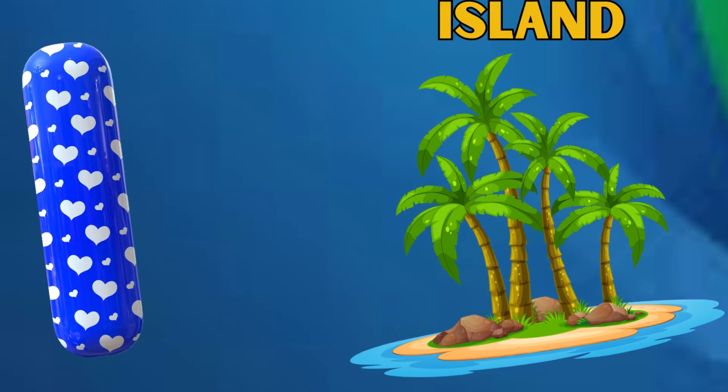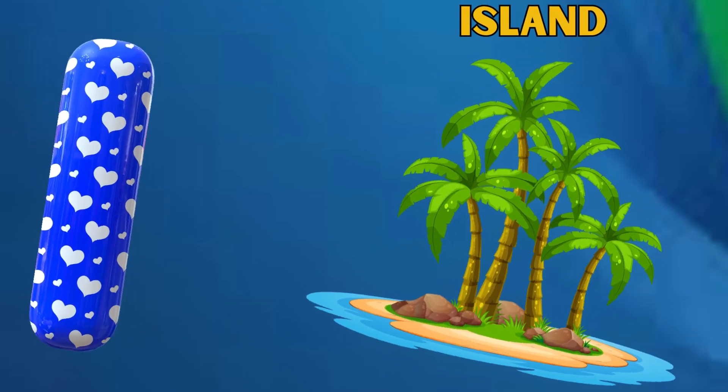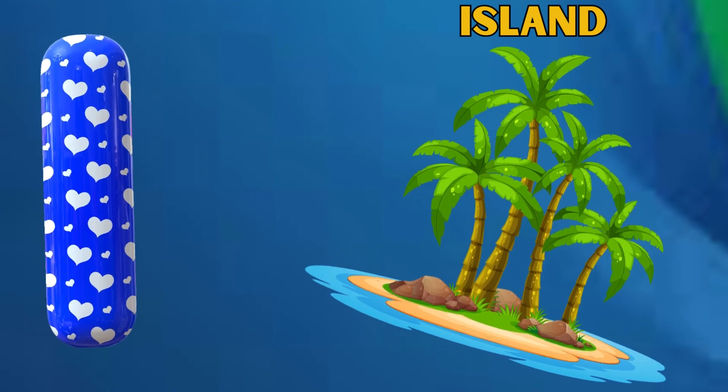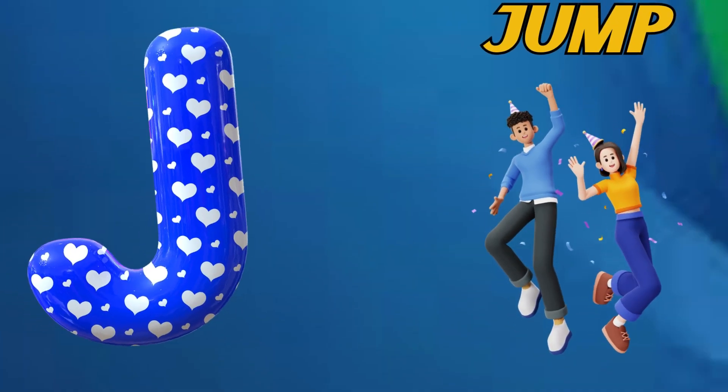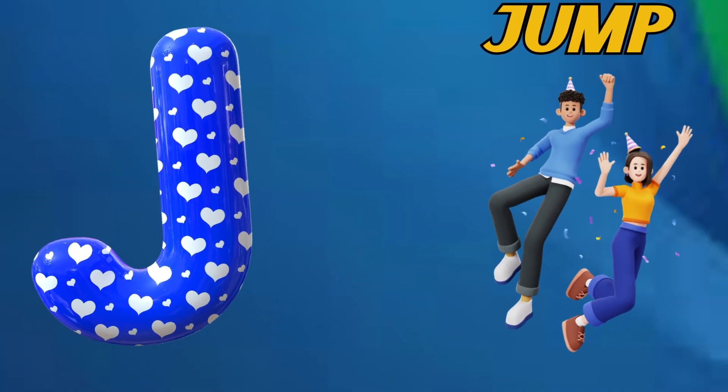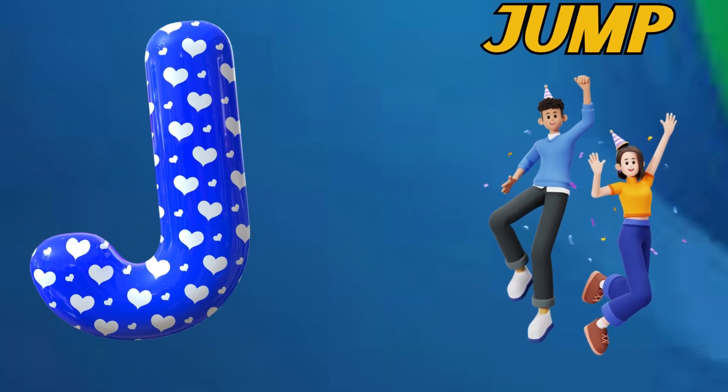I is for island. I, I, island. J is for jump. J, J, jump.